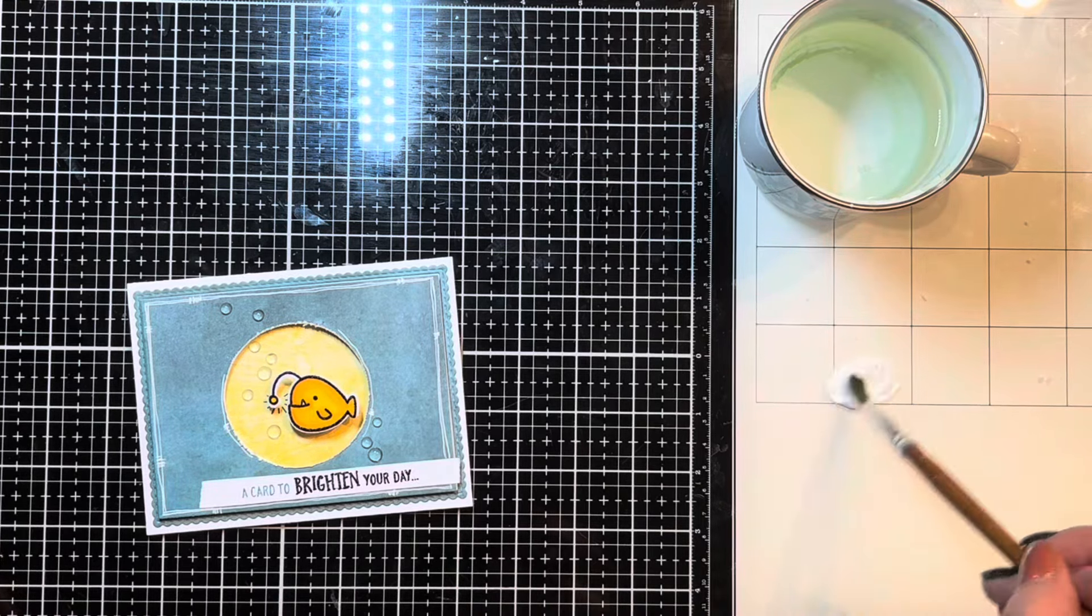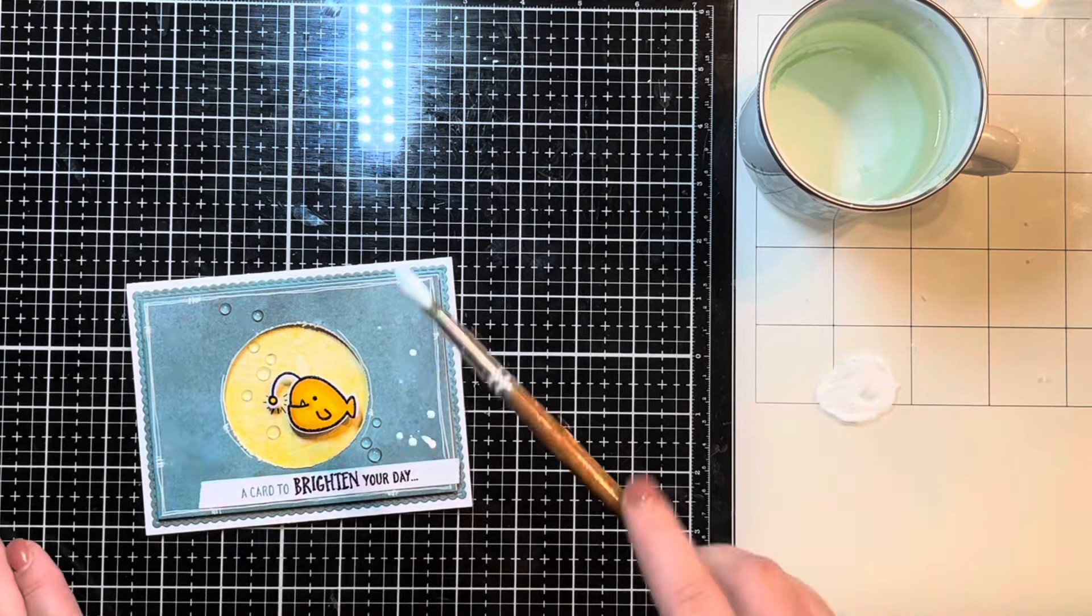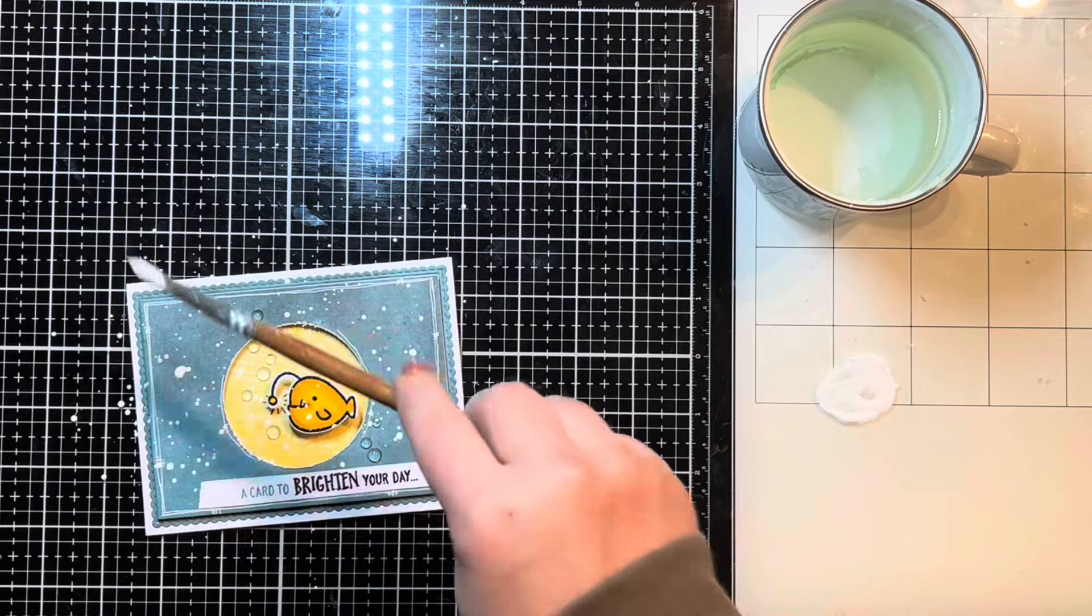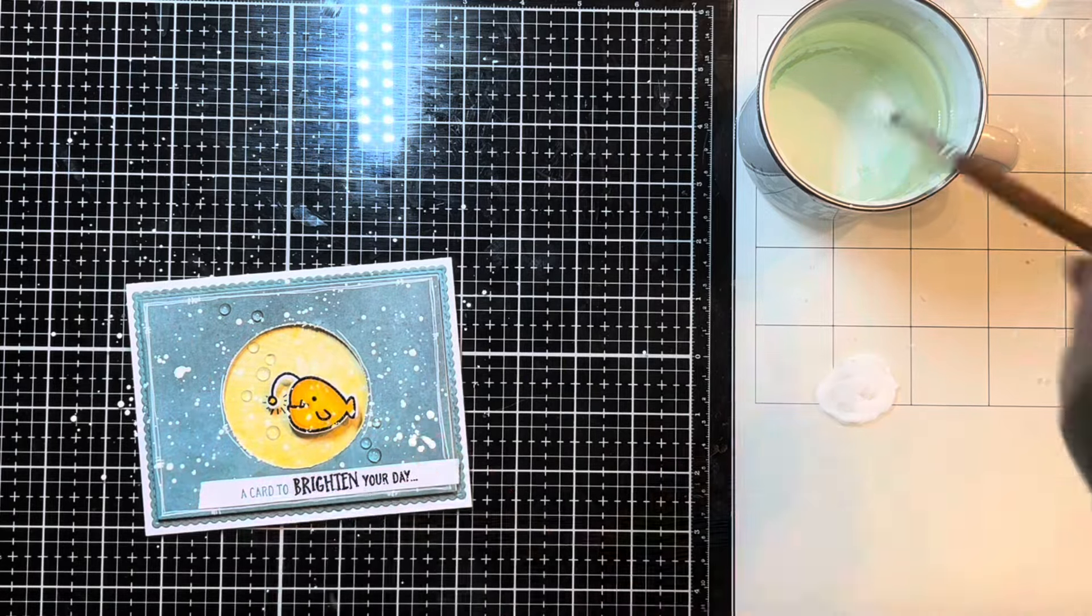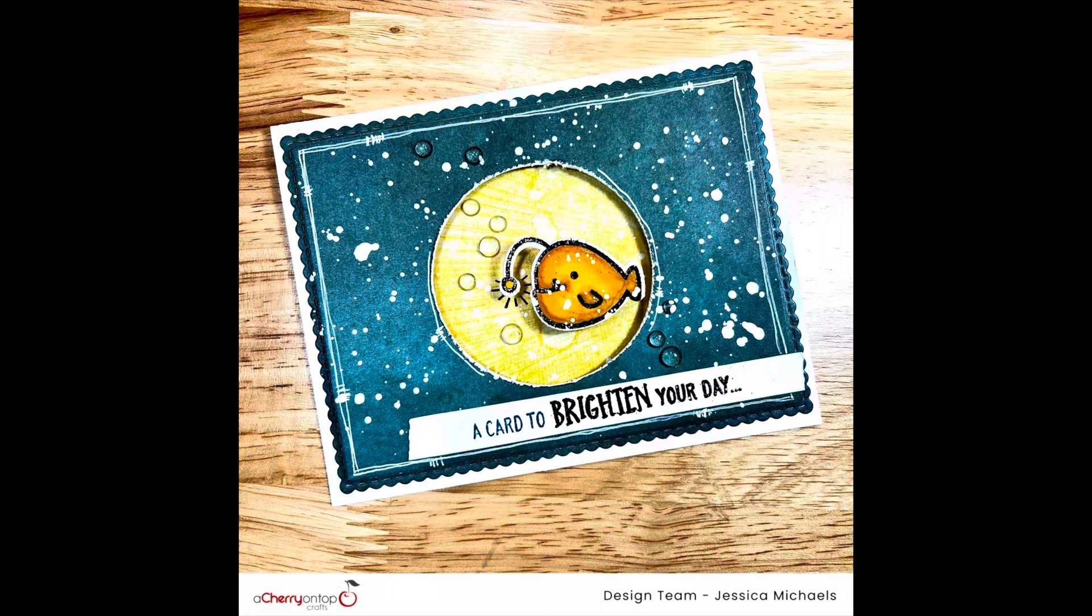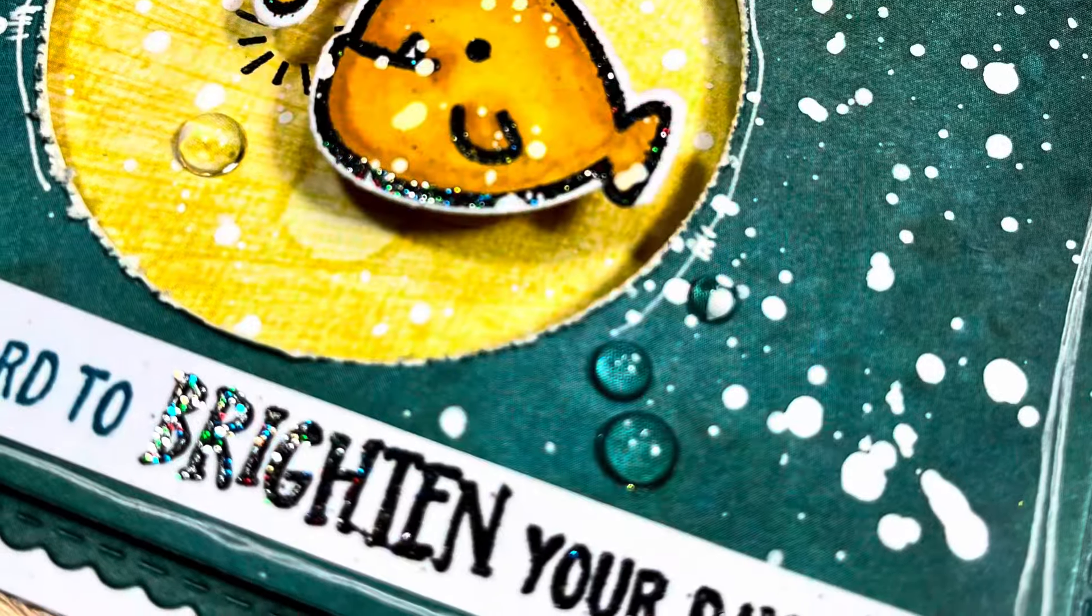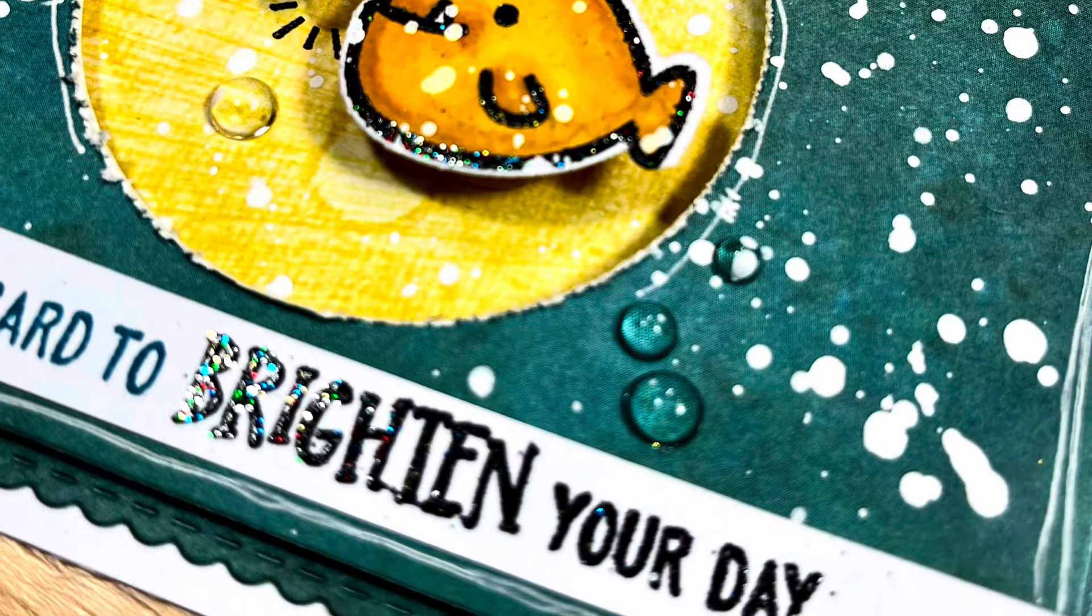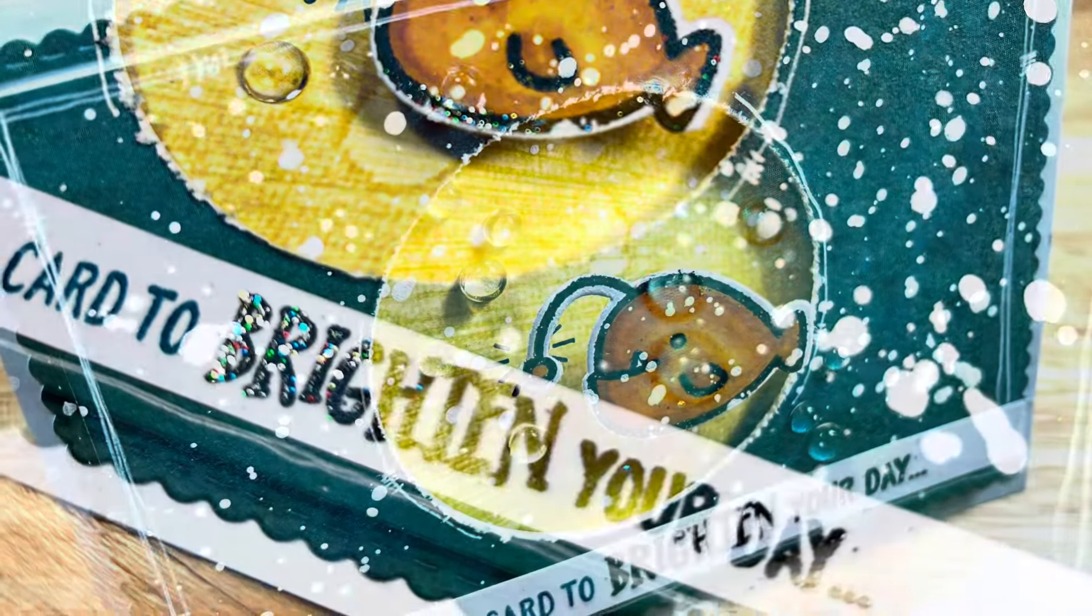Here's my white splatters. I wish I would have had my camera zoomed in this far for my whole video because you can see it a little bit better when it's closer. That's just some watered down white acrylic paint to do my splatters with a paintbrush. Here's the finished card. I hope you guys enjoyed this process today and enjoyed creating with me, and I hope I've inspired you. Thank you guys so much and I hope you have a great day. Bye bye.